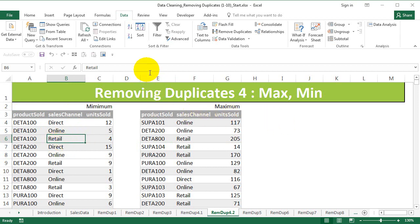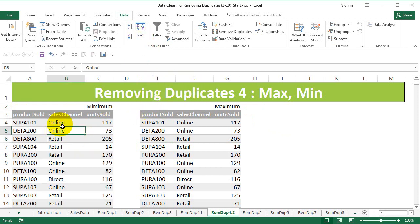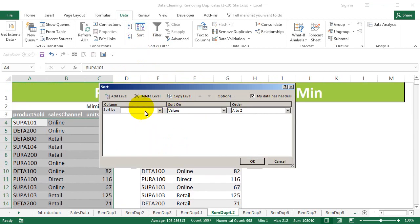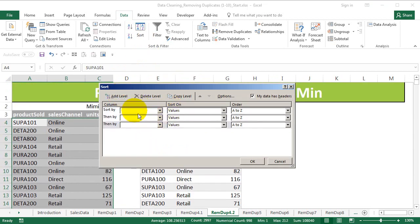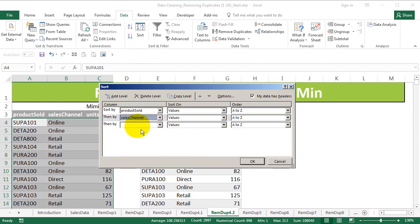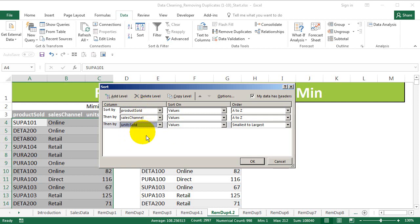The procedure is going to remain the same — we're going to sort and then remove duplicates, but we are going to do a two-level sorting and then remove duplicates on two columns. To do this, select the data and sort at three levels: first is product sold, second is sales channel, and third is units sold.